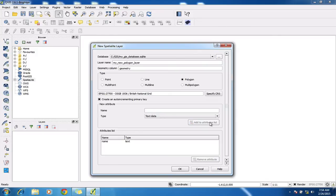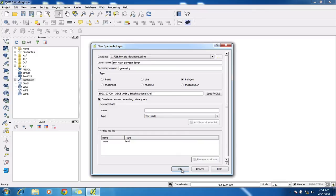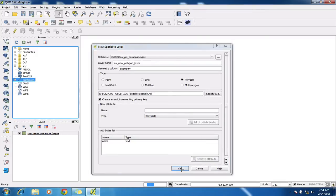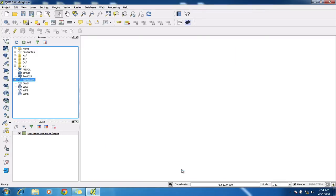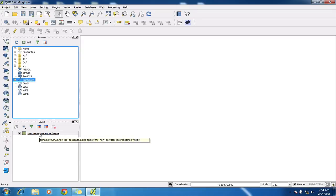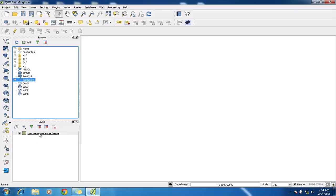I could obviously add as many attributes as I wanted at this point, but for this example, I'm just going to add one. Just simply click OK and you notice that the layer has automatically been added here to my project. So I could now go and start digitizing some boundaries in that layer, but at the moment it's just a completely empty layer.